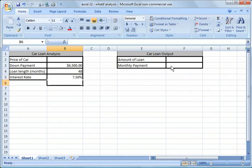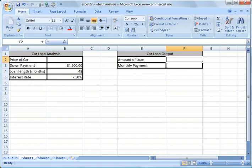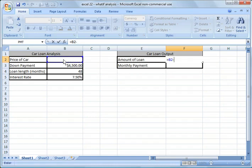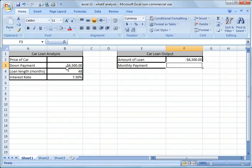So then what I'm going to do over here is I'm going to put a formula in. I'm going to say equals, and the amount of the loan would always be equals the price of the car, which is B2 minus the down payment. I'm going to ignore tax at this point just to keep it simple.